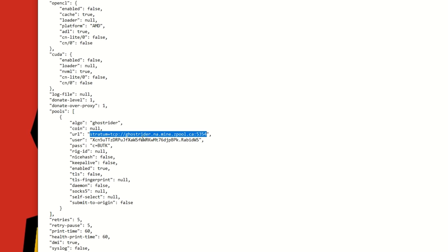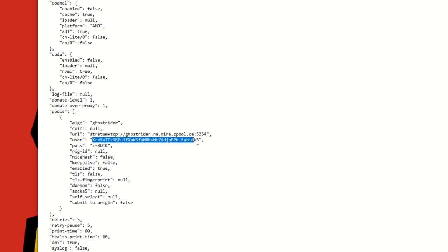If you're doing it from scratch, make sure you put the quotation marks at the end of your algorithm or it will not work. Then you're going to put in your URL to the pool. I am using ZPool. I will have this address here for you guys in the description if you want to try it out. Under user here, you are going to paste your wallet address dot worker name. Mine is rabbitWS - this is the worker name I'm going to use. But on ZPool it doesn't seem to want to work, it just comes up with the XMRig version that you are using.